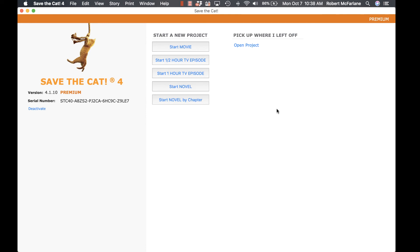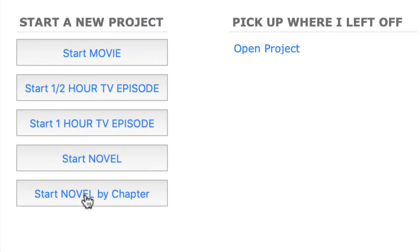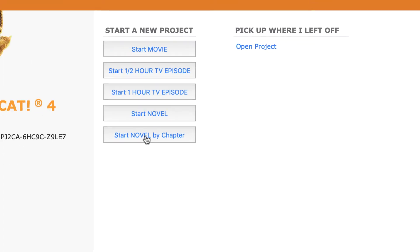I've now switched from the Essentials plan to the Premium plan, and you can see that we have an additional project type: novel by chapter. This option was requested by multiple novelists. Novel by chapter doesn't use a beat sheet. Instead, you'll set up one or more sections for your novel, then add one or more chapters to each section. You'll develop your story within chapters by adding scenes, character arcs, and so on. But we'll dive into that in another video.